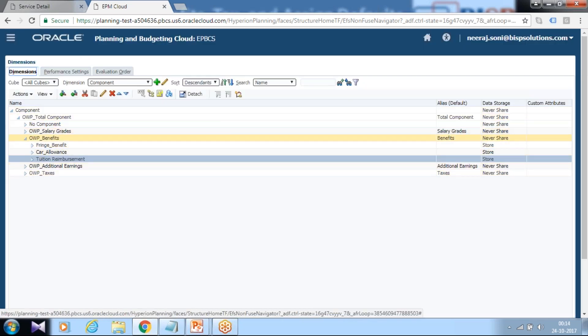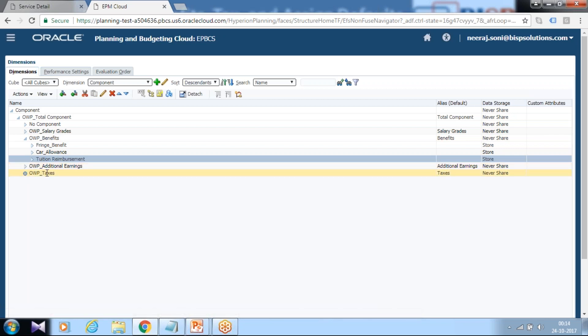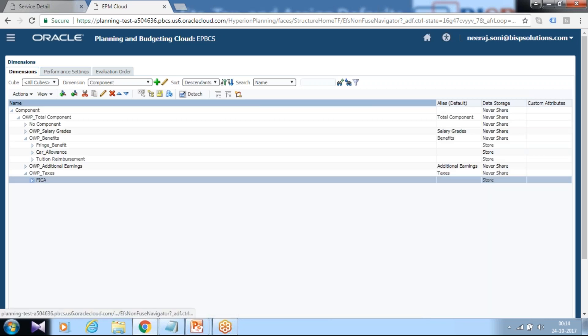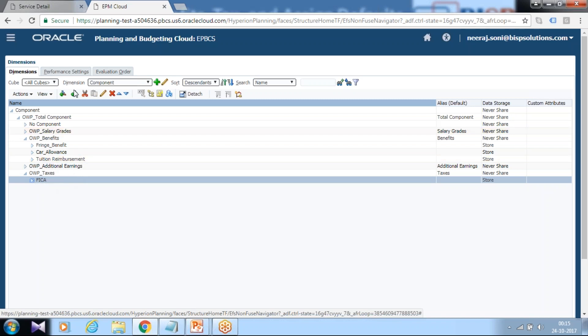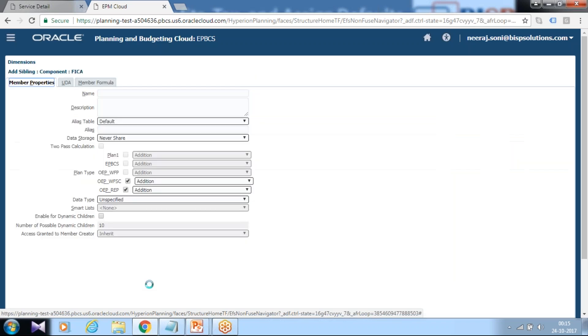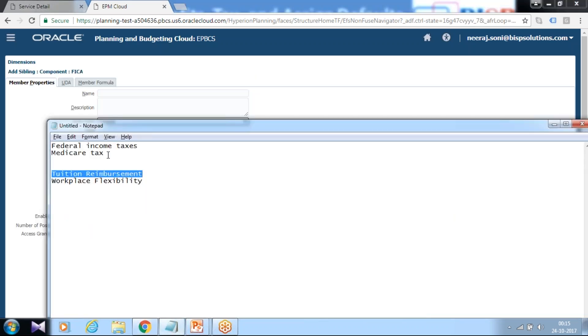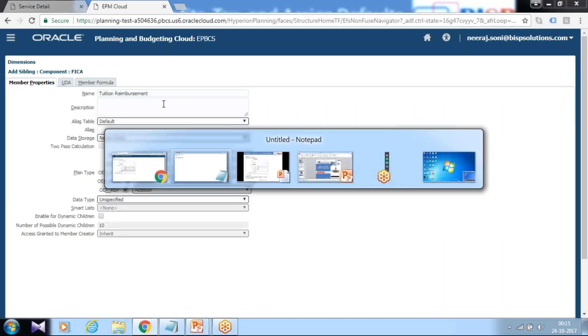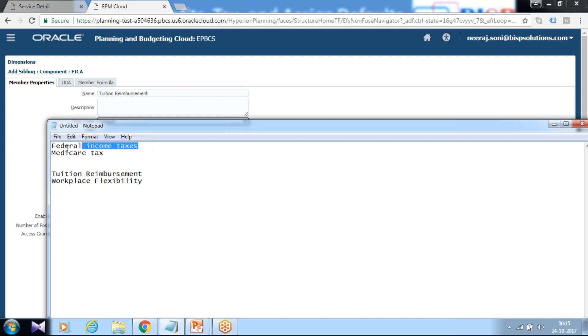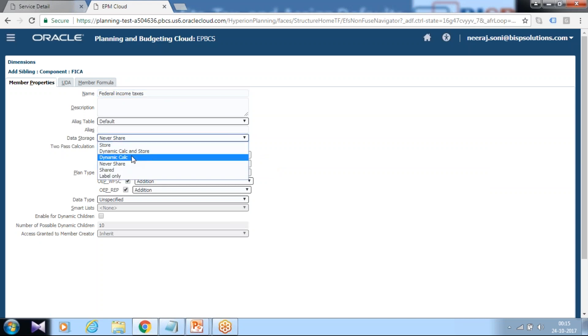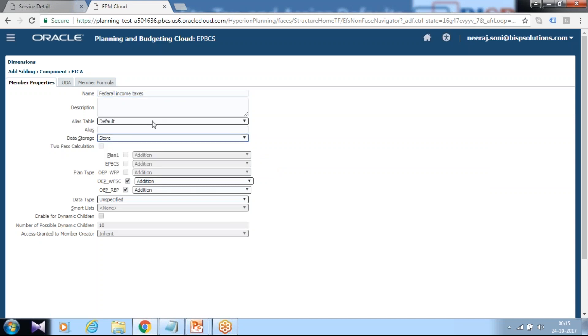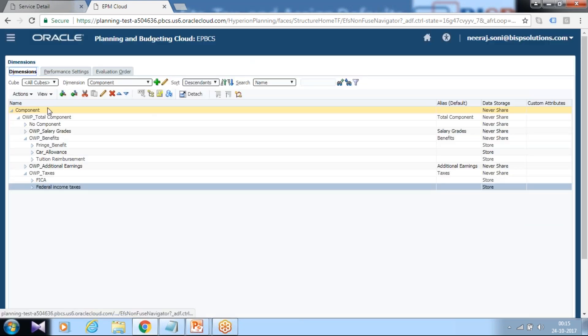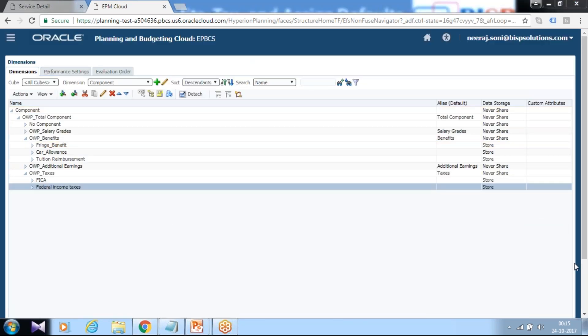In a similar fashion you can add more benefits. I'm going to add taxes as well. Workforce planning taxes - so far we have one tax, social security tax, federal insurance tax. I'll add one more tax as a sibling to this. This is another payroll tax called federal income tax. Define the federal income tax, define the alias name of it, the default alias. You can change other properties based on your requirement. I'm going to make it store and keep all the options default. So far we added one benefit and one tax.